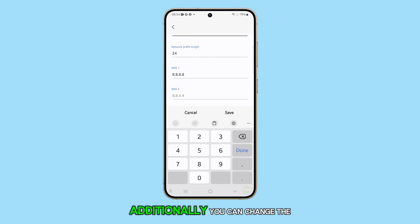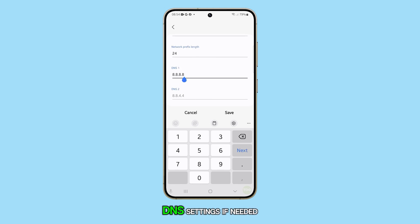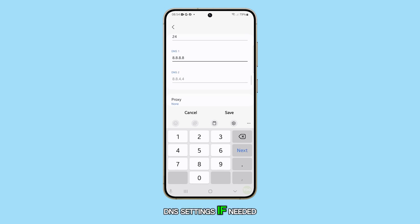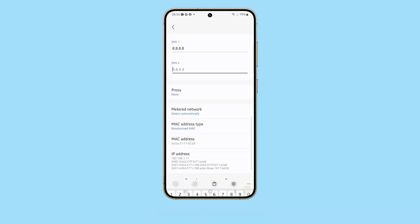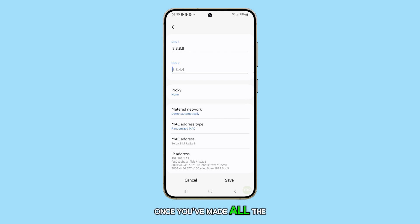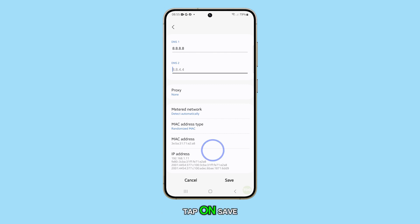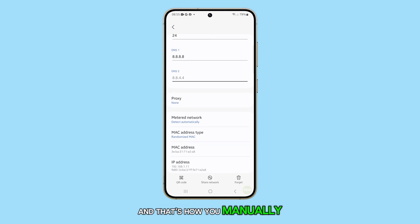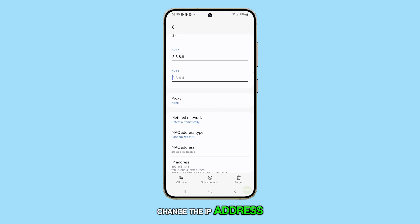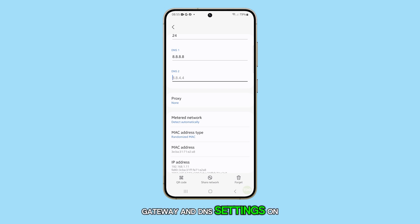Additionally, you can change the DNS settings if needed. Once you've made all the necessary changes, tap on Save, and that's how you manually change the IP address, gateway, and DNS settings on the Galaxy S24.